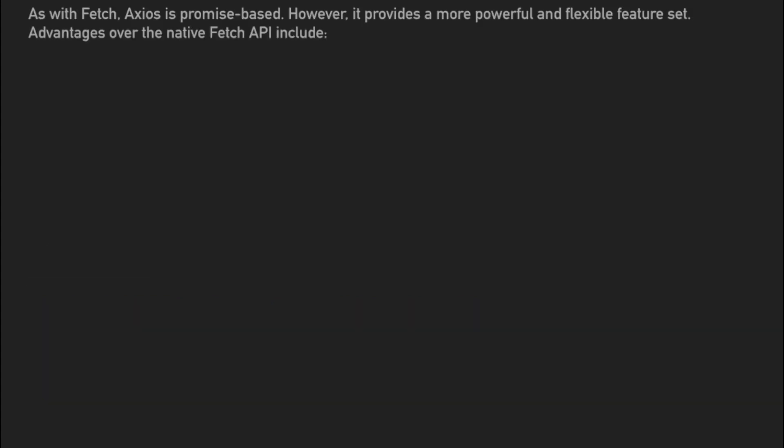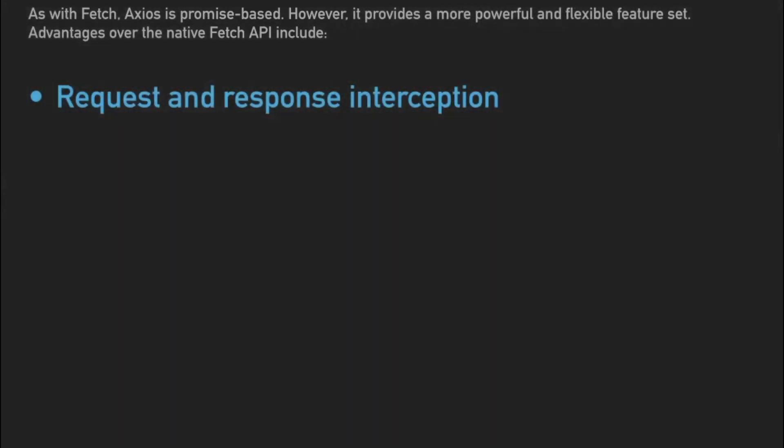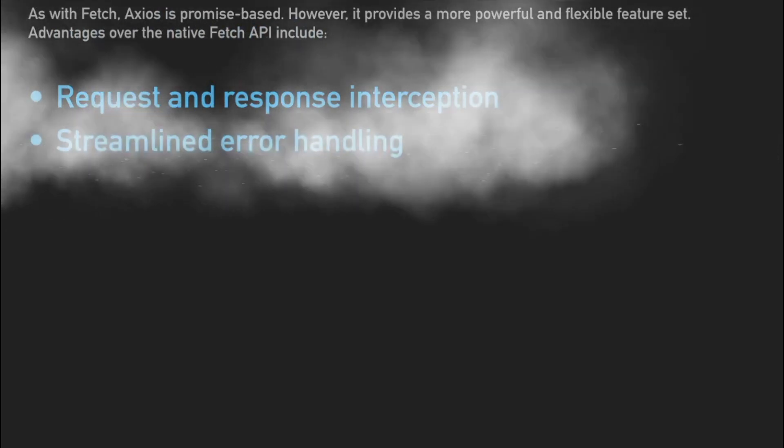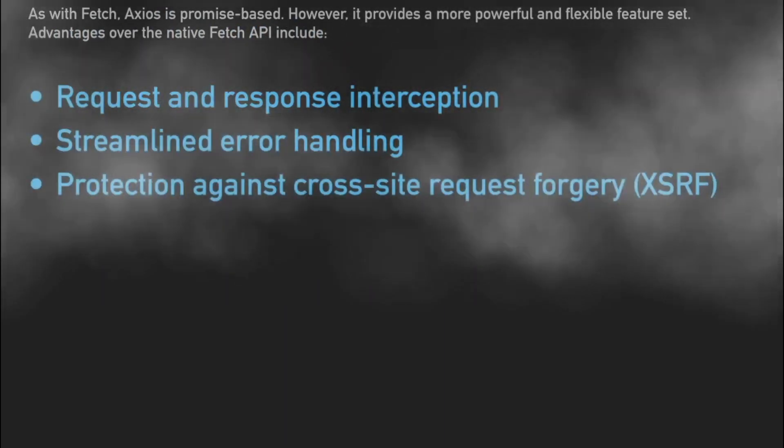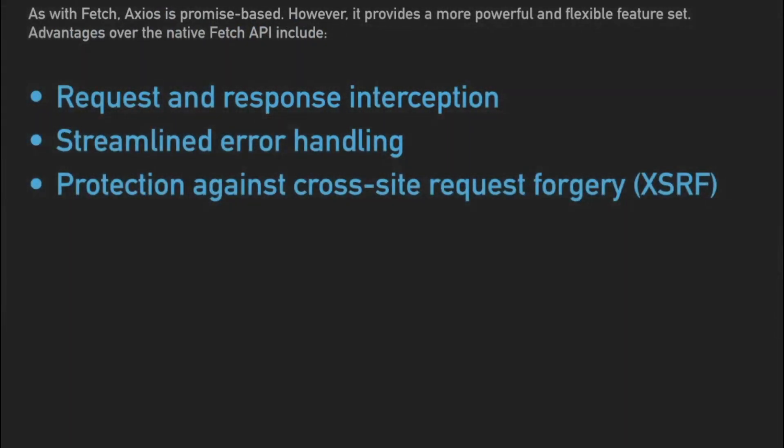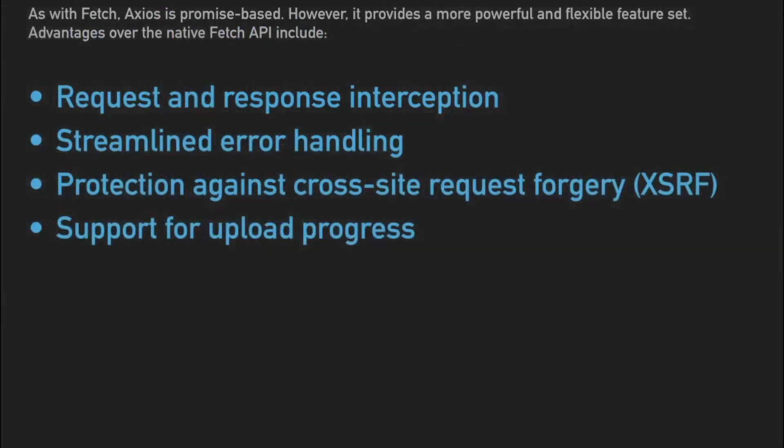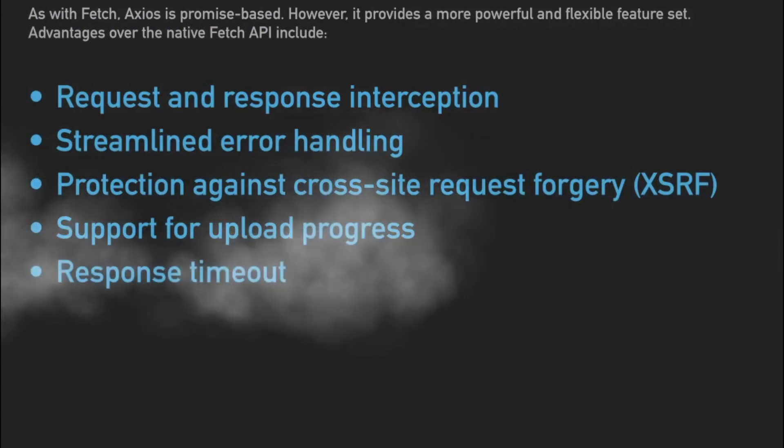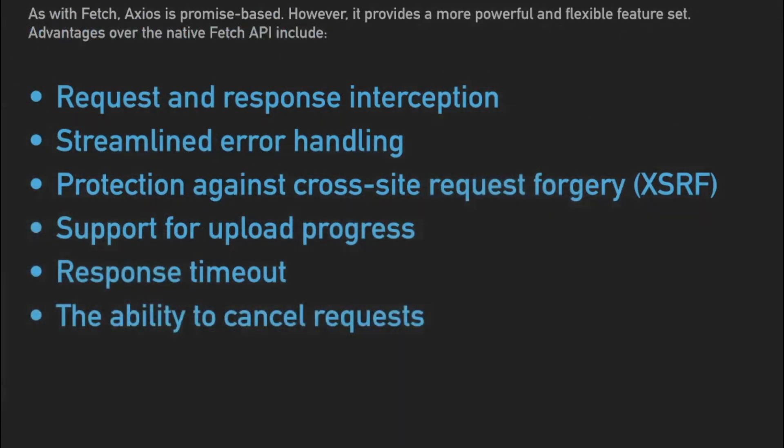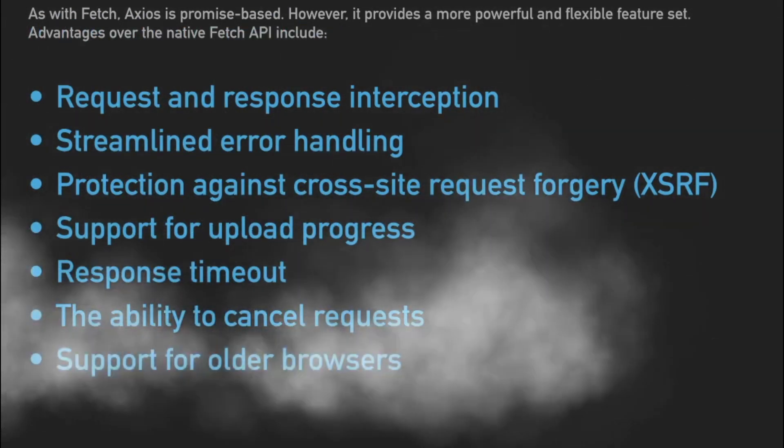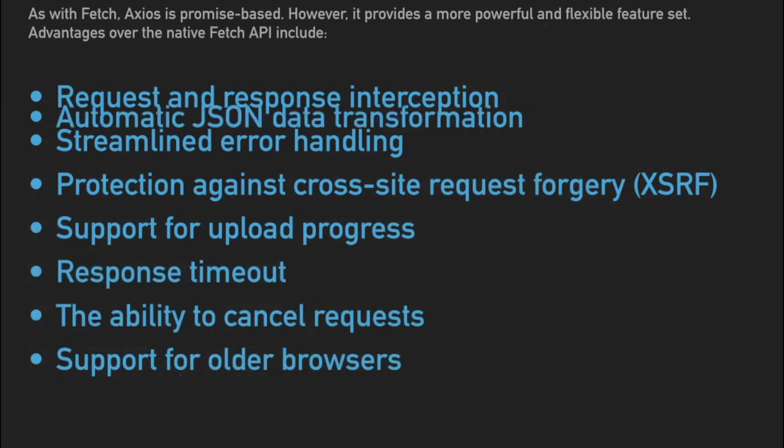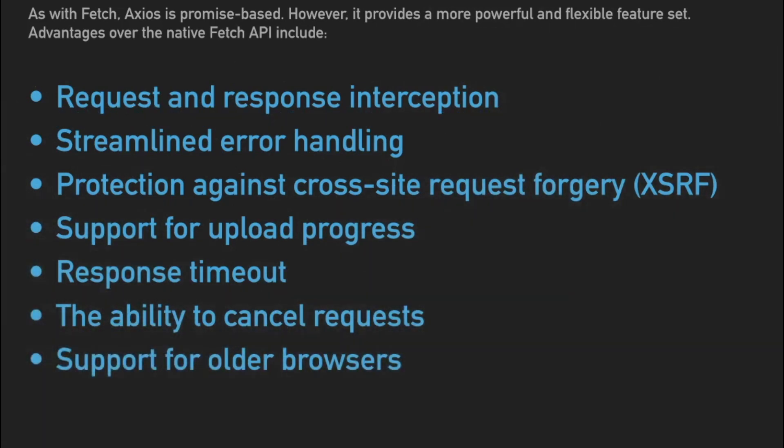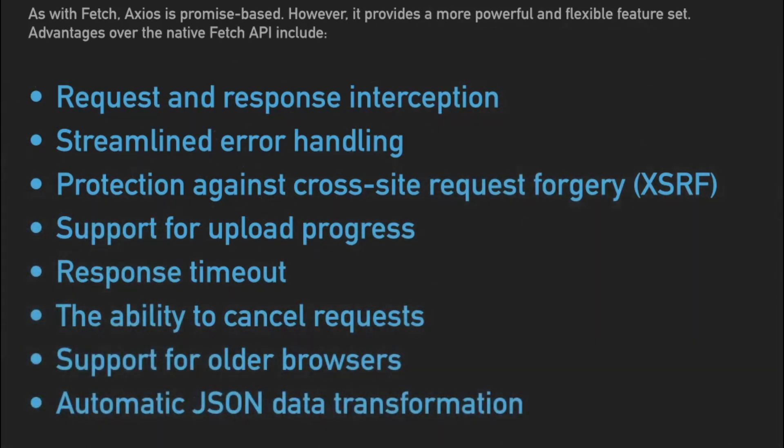So as with Fetch, Axios is promise-based, but it does have a more powerful and flexible feature set. It has quite a few benefits over the native Fetch API, like request and response interception, streamlined error handling, protection against cross-site request forgery, support for upload progress, response timeout, the ability to cancel requests, support for older browsers—that's an important one especially—and automatic JSON data transformation.